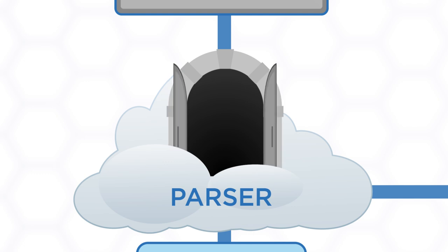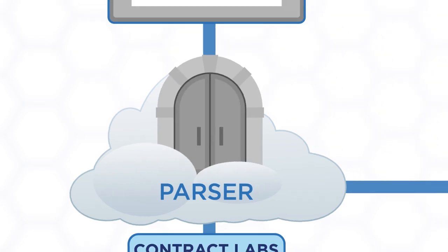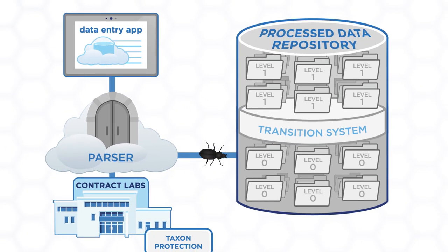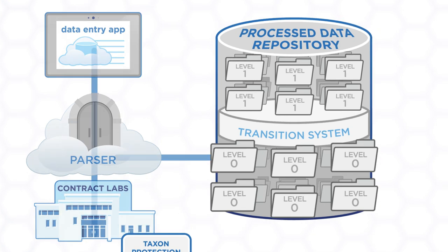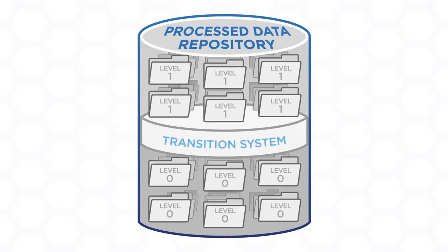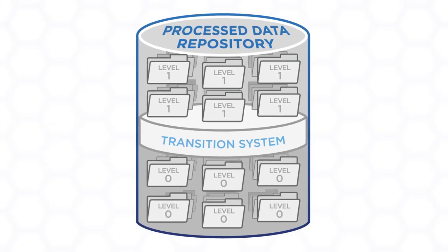The parser then delivers this raw or level zero data to the process data repository. Both level zero and level one data are stored in this repository.